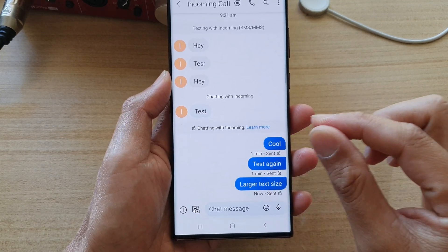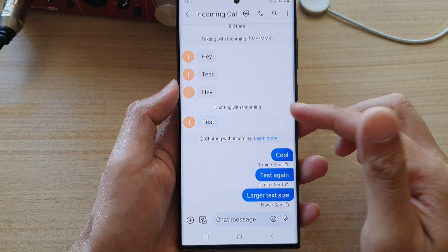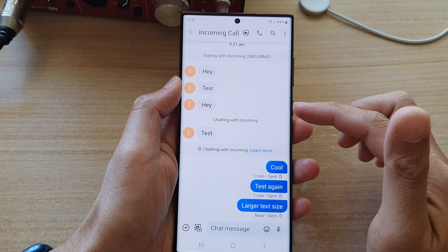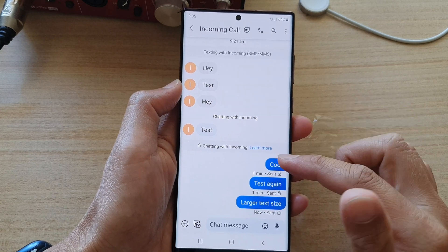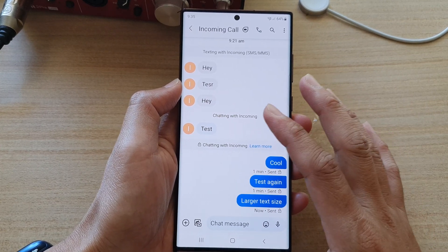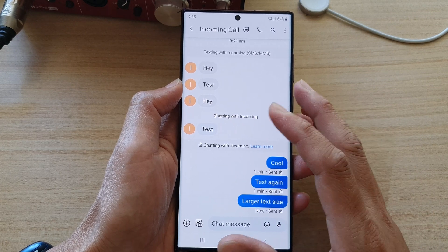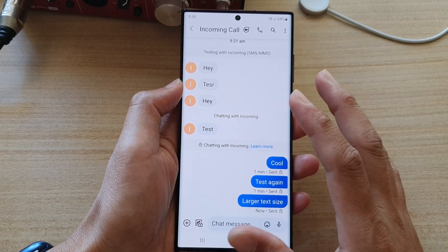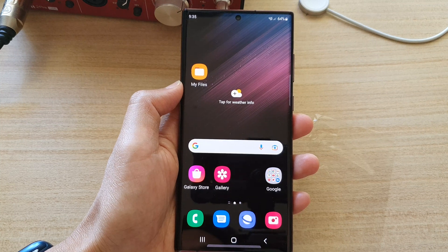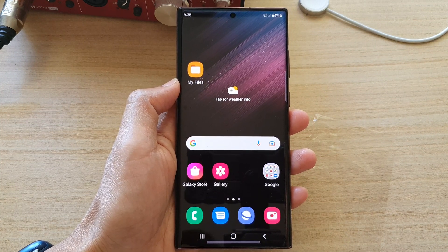Pinching in will decrease the text size and pinching out will increase the text size. That's all you have to do. Note that this will only affect the text size in the messages app — it does not affect other apps or your system. Thank you for watching, please subscribe to my channel for more videos.